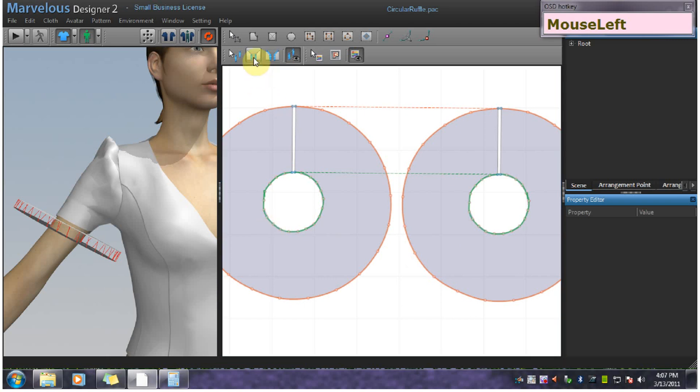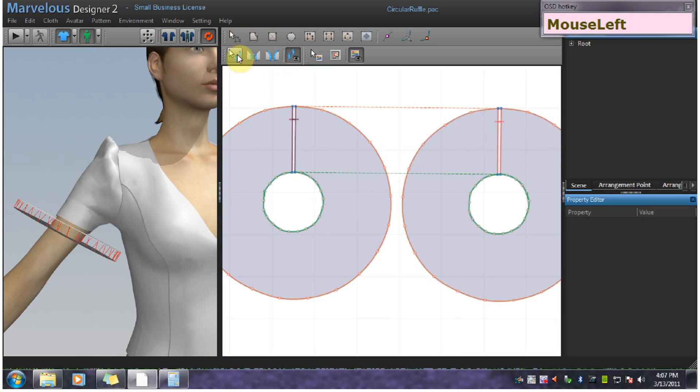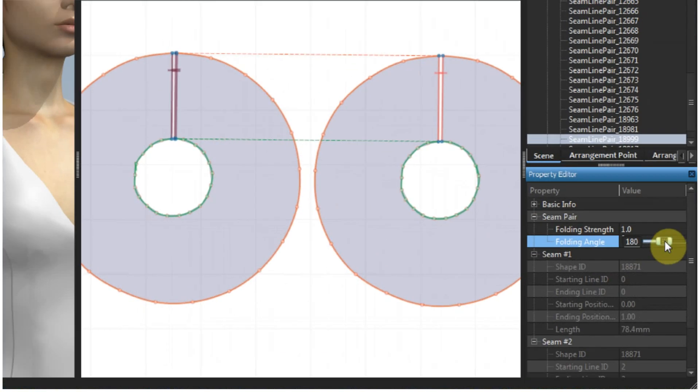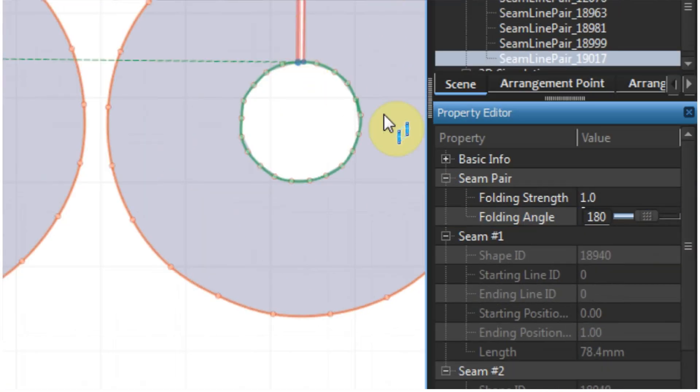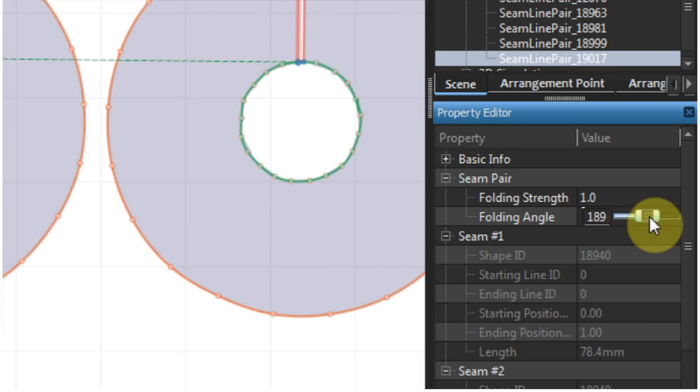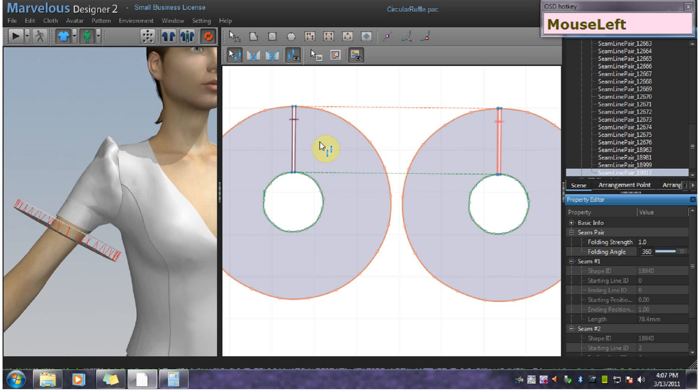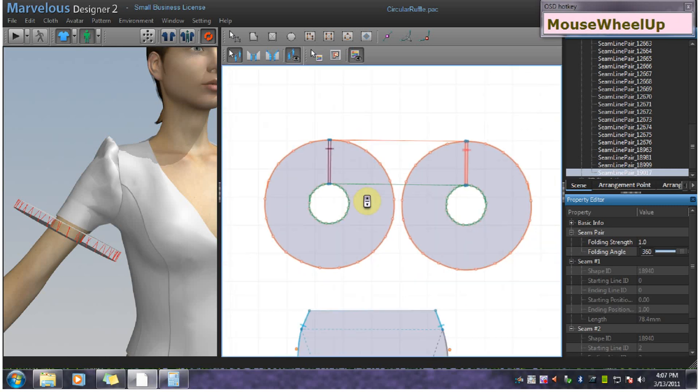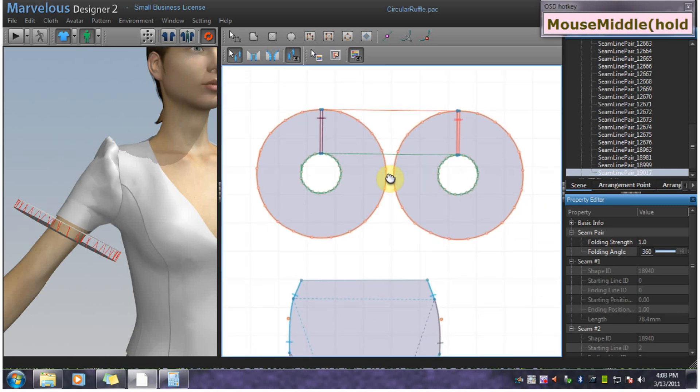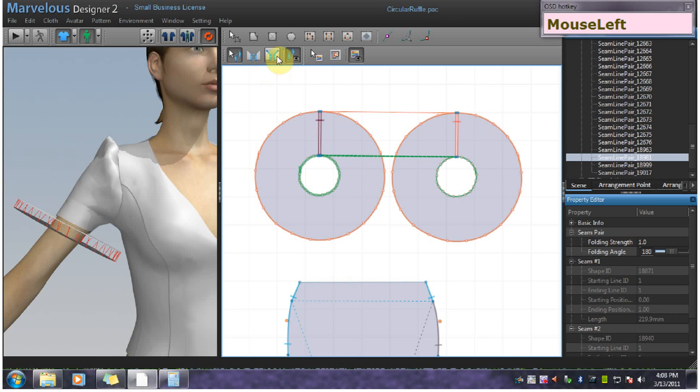And then you want to segment sew these things closed. I'm going to go ahead and give them a folding angle of 360, so they'll make a nice indentation. Make sure to sew the ruffle to the actual edge using free sewing.